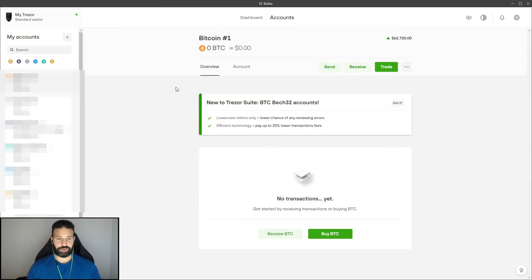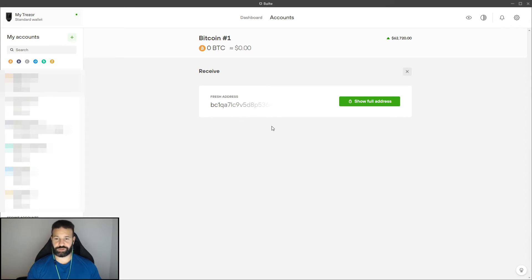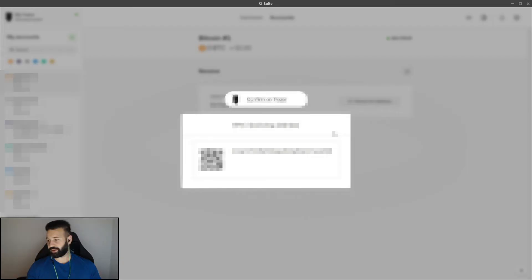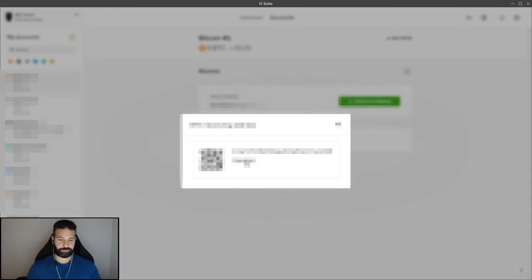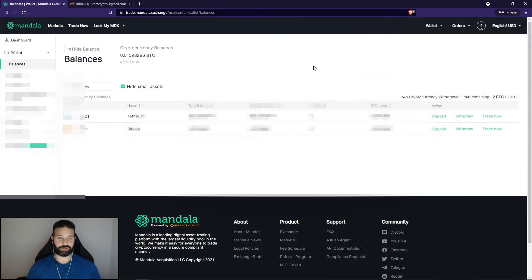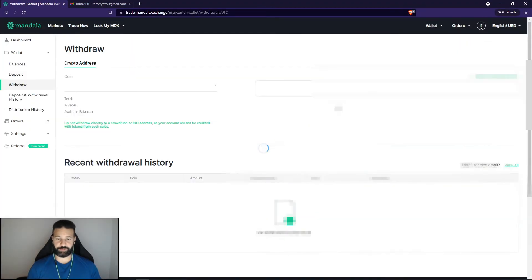And as you can see here, I've now clicked on my Bitcoin account. I can choose to receive. And as you can see, it's showing a fresh address for me to receive my tokens to. So what I'm going to do is hit show full address. I'm going to confirm it on my device. And I'm going to copy the address. Once I've copied the address, I can now minimize this page. And I can go back to the exchange. And I'm going to go to withdraw BTC.